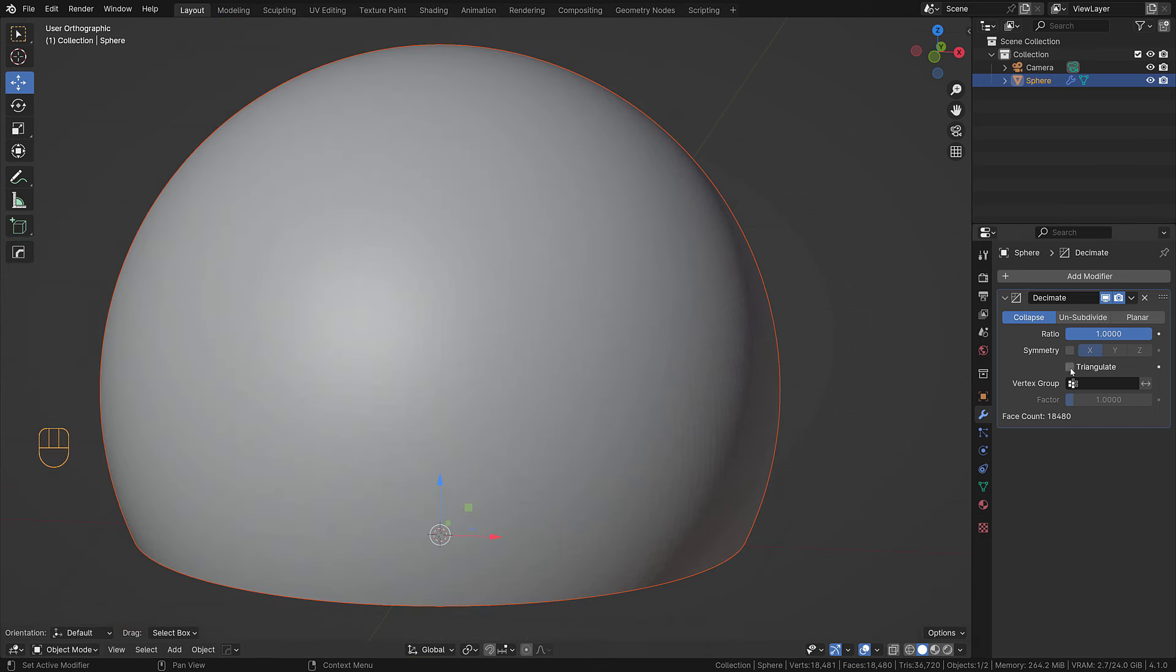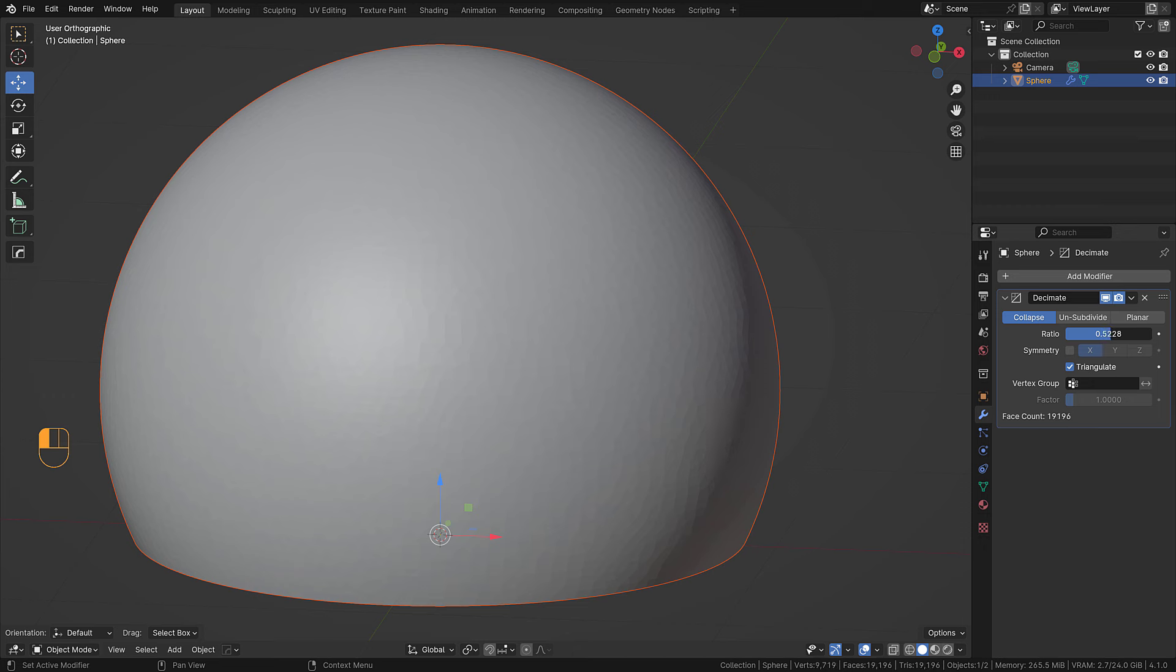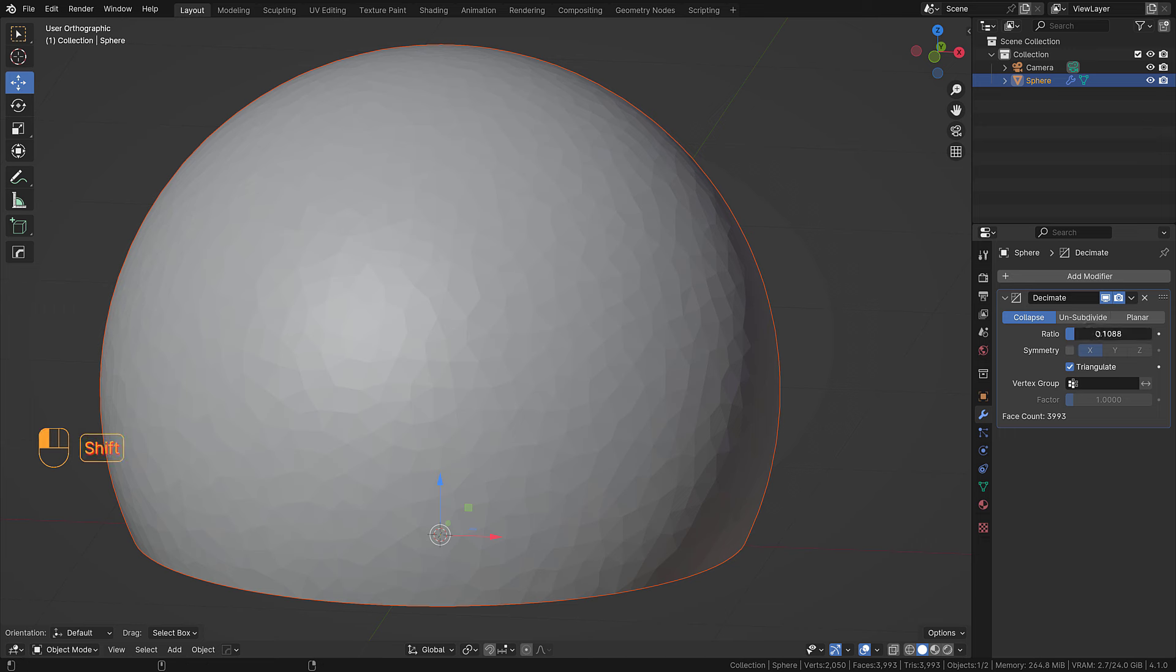In the decimate modifier we're going to choose triangulate, and then we are going to decrease the ratio so you can see it changing in real time.